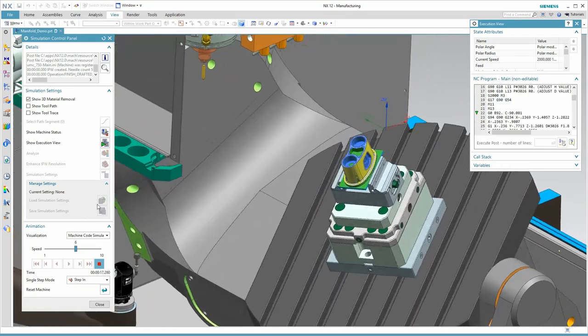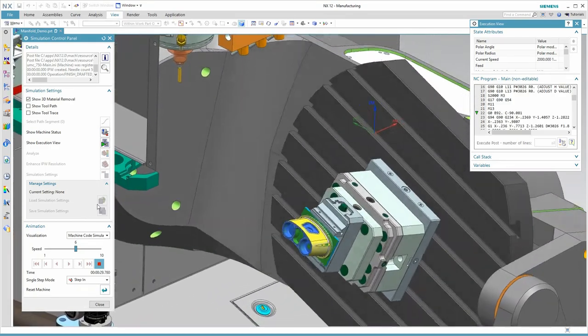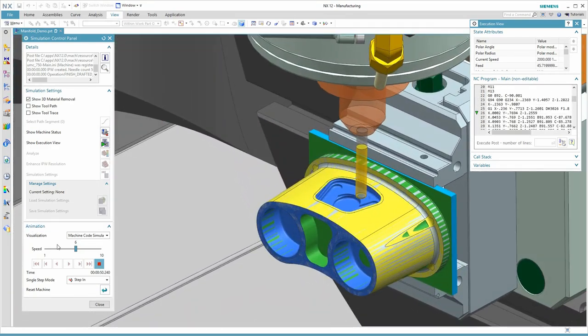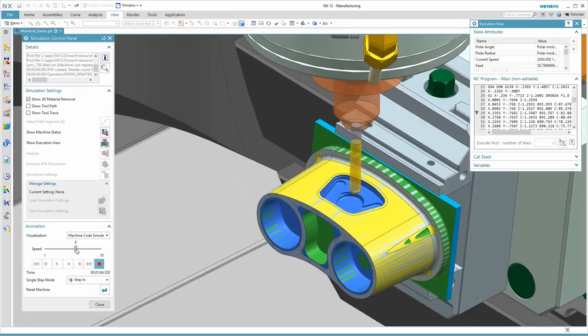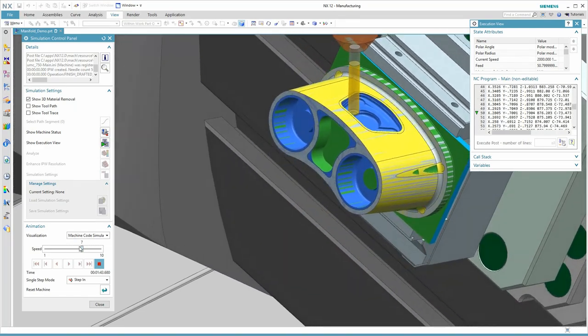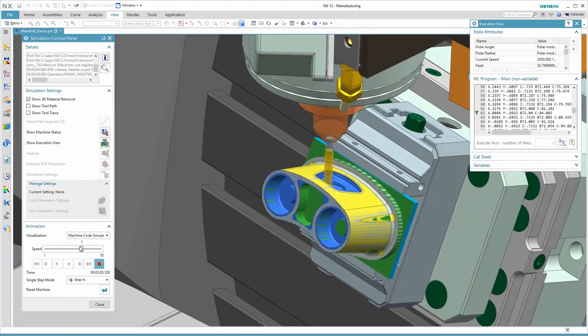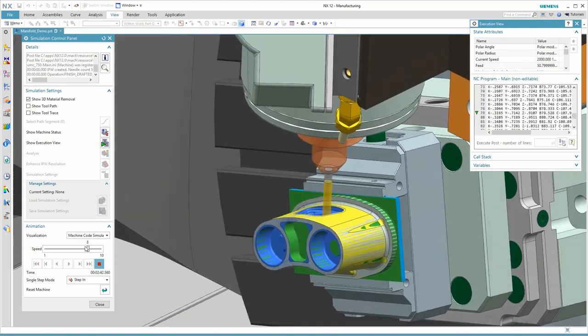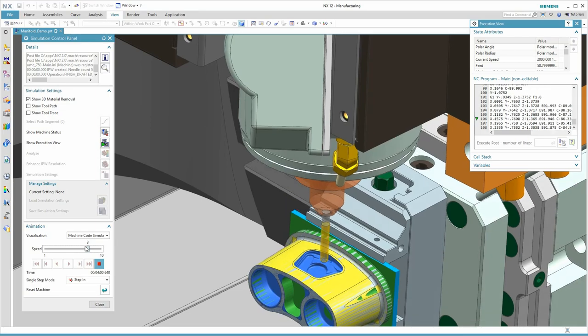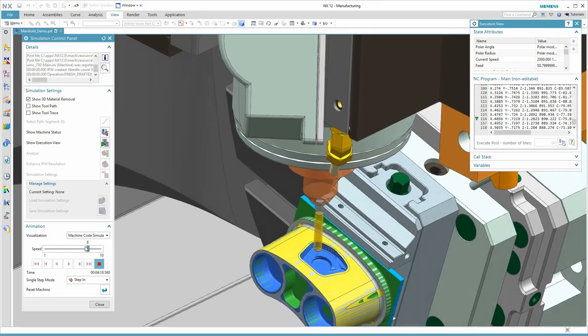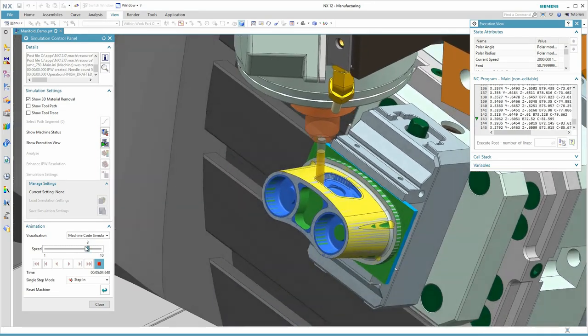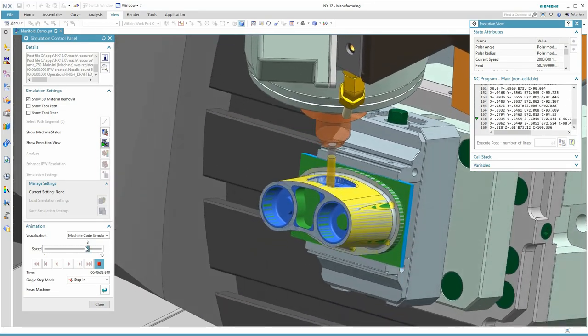Next we simulate a tool change and then full 5-axis machining of this small pocket. We are using tool center point control with this ball nose end mill. First, there's a pass out on the floor and then you see the finish pass on the wall of the pocket.